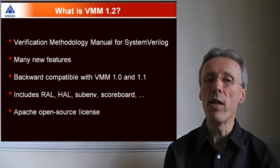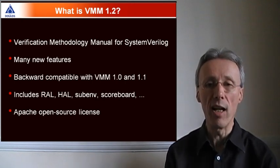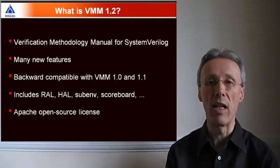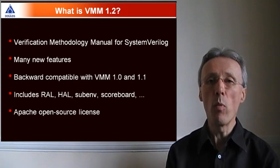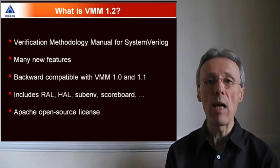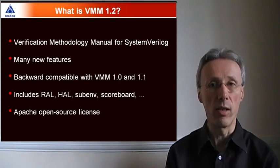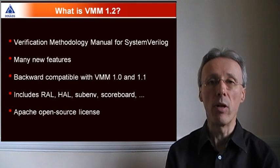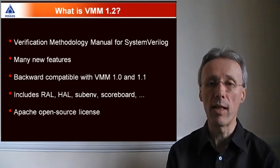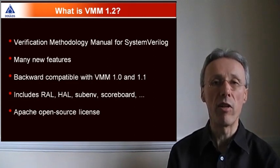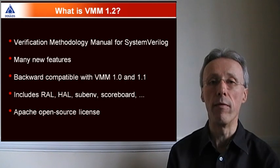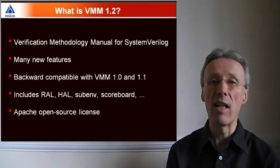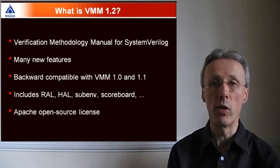However, it's still backward compatible with the earlier versions of VMM. VMM 1.2 includes the VMM applications that were previously separate from the standard base classes, including the Registrar Abstraction Layer and the sub-env. VMM is now released under an Apache open-source license.